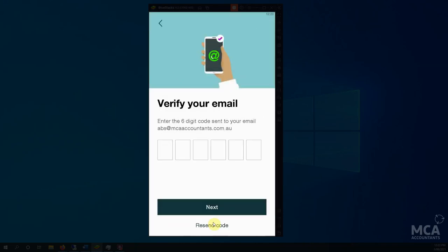It will send a code to my emails and I just need to enter that in.